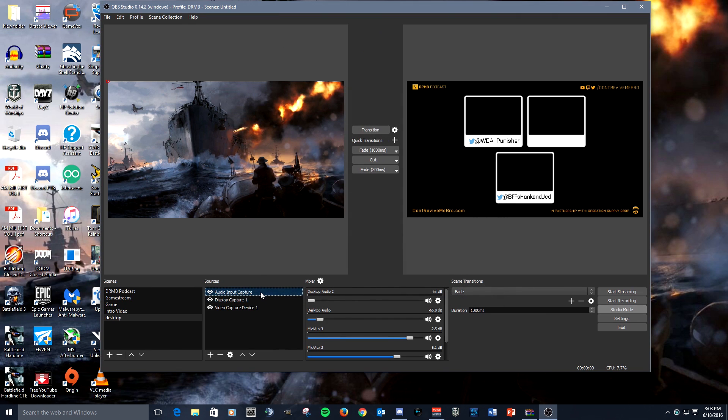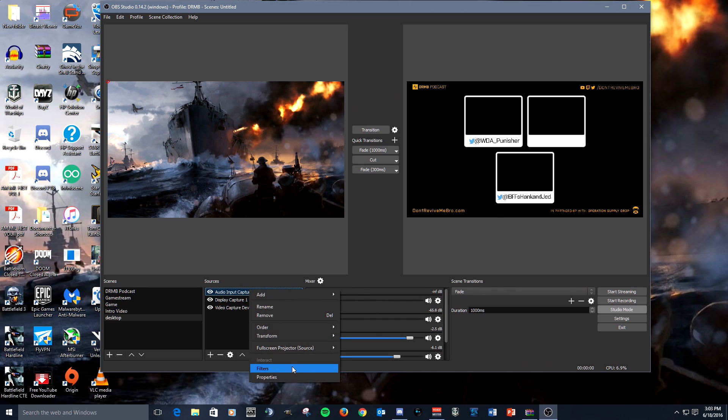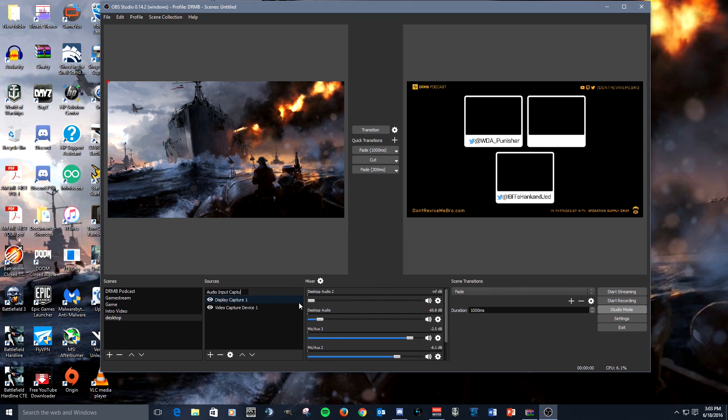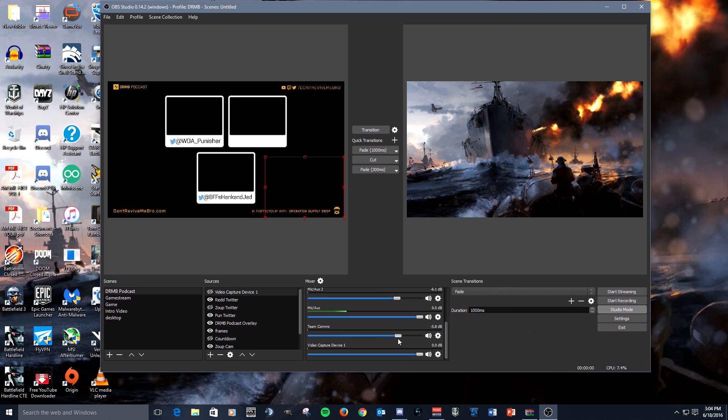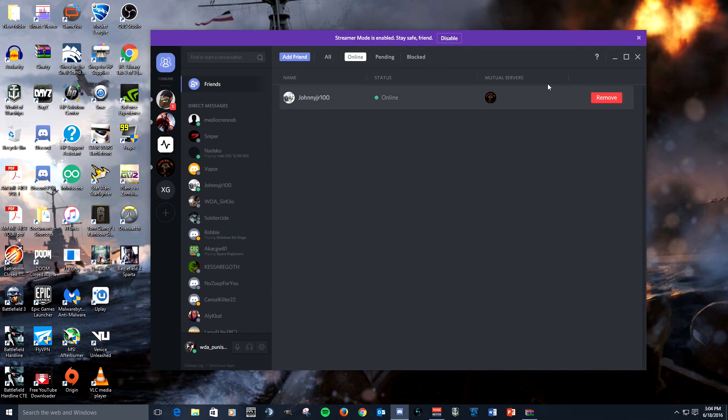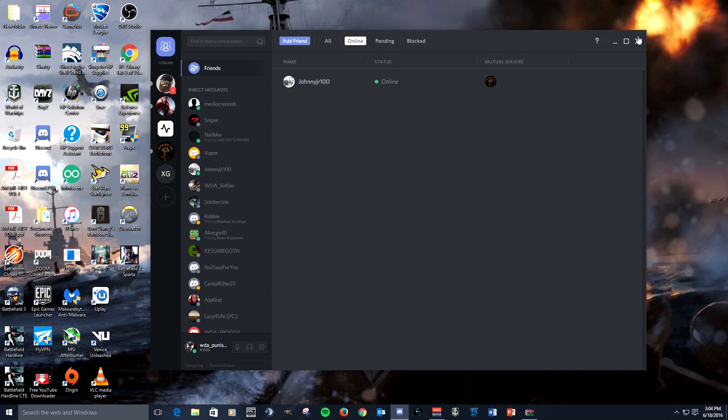So now I have a dedicated audio source and I could rename this if I want to. Let's see, let's call it VAC or actually team comms. There you go, now you have team comms in here and you can have your dedicated slider that you can control the volume right inside of OBS, and that's good.